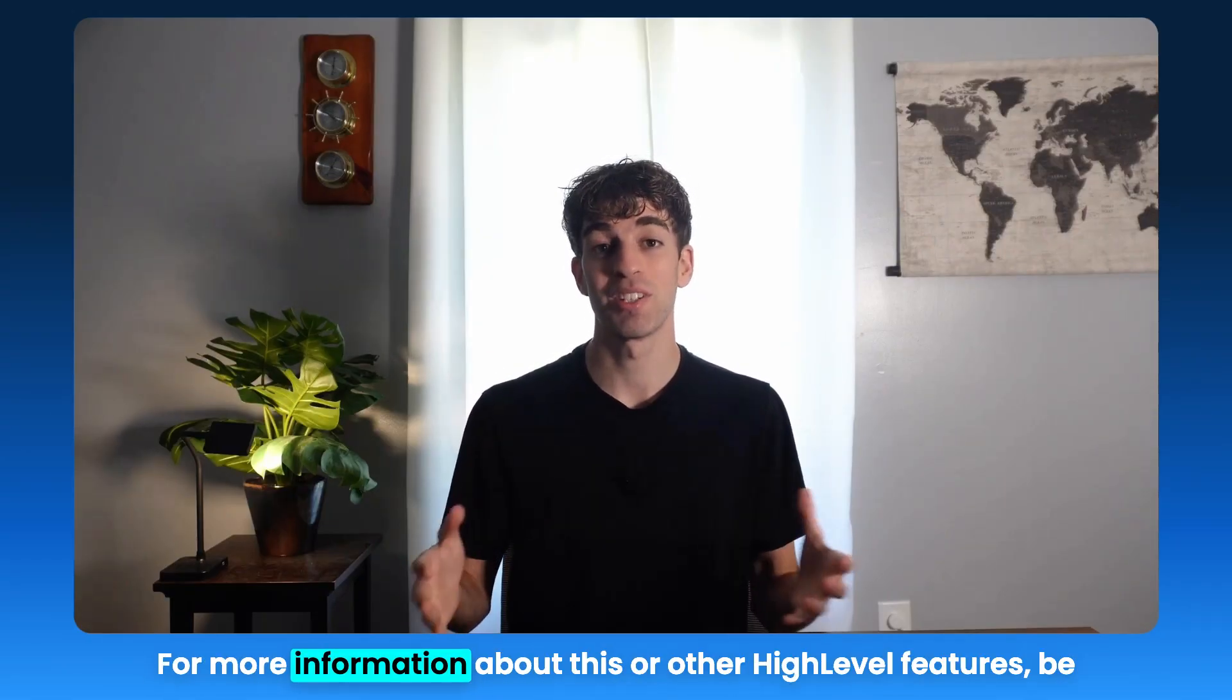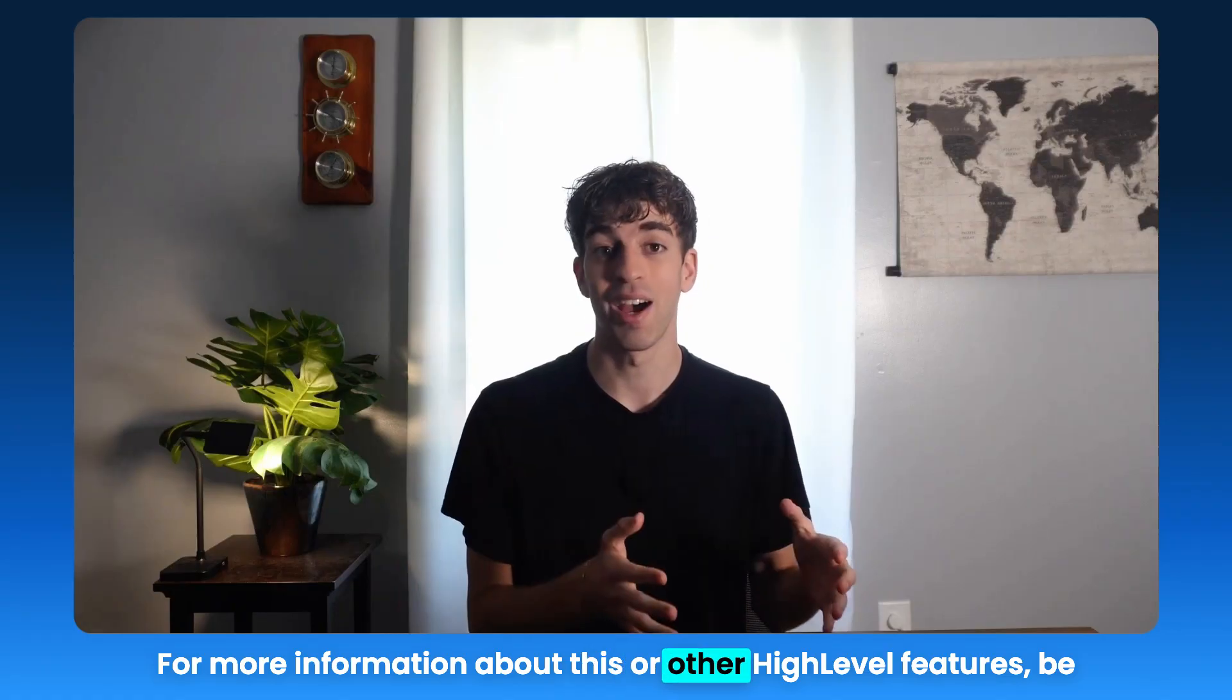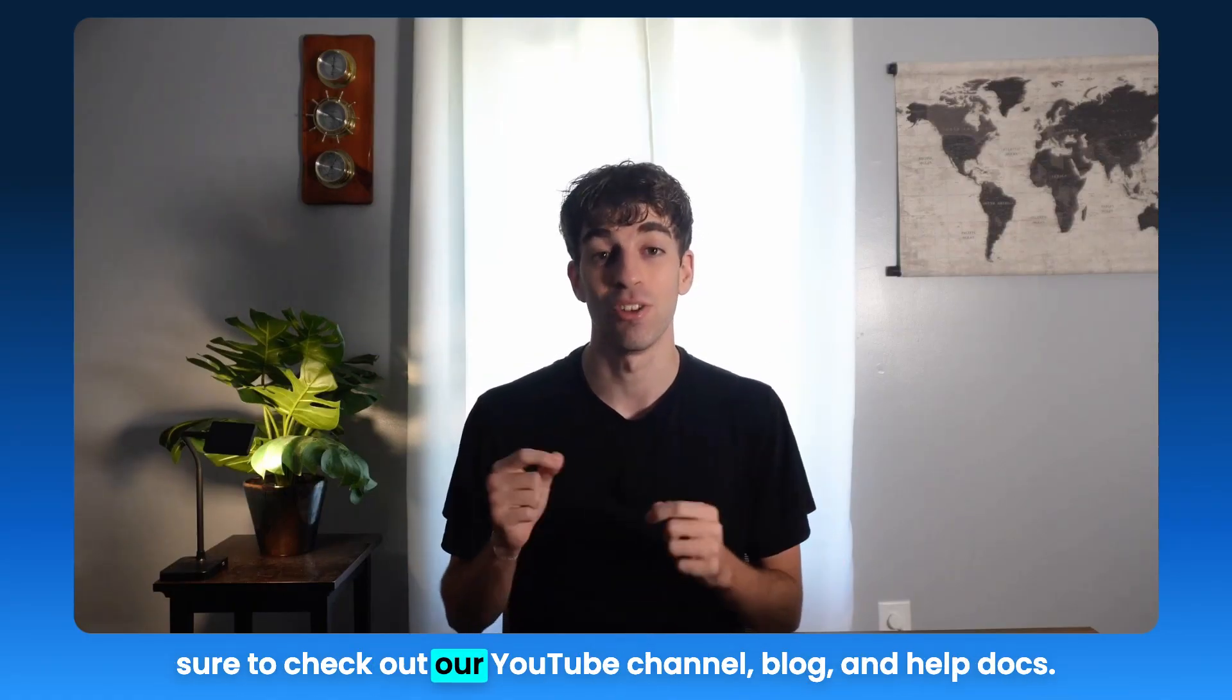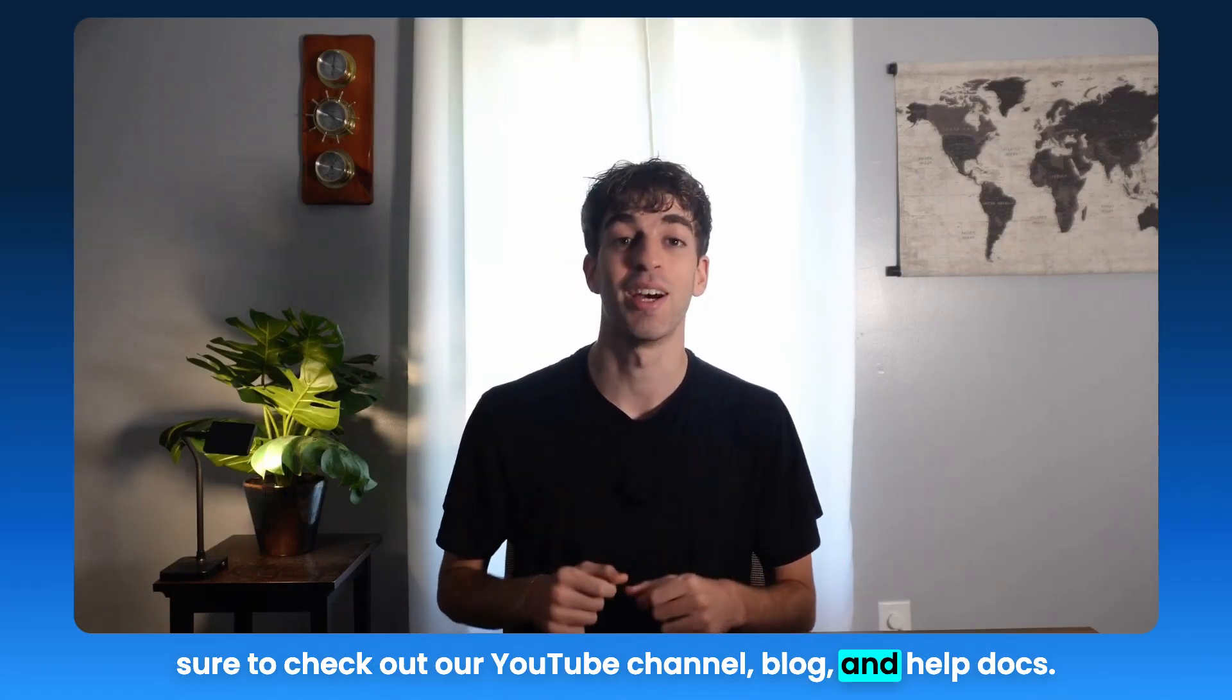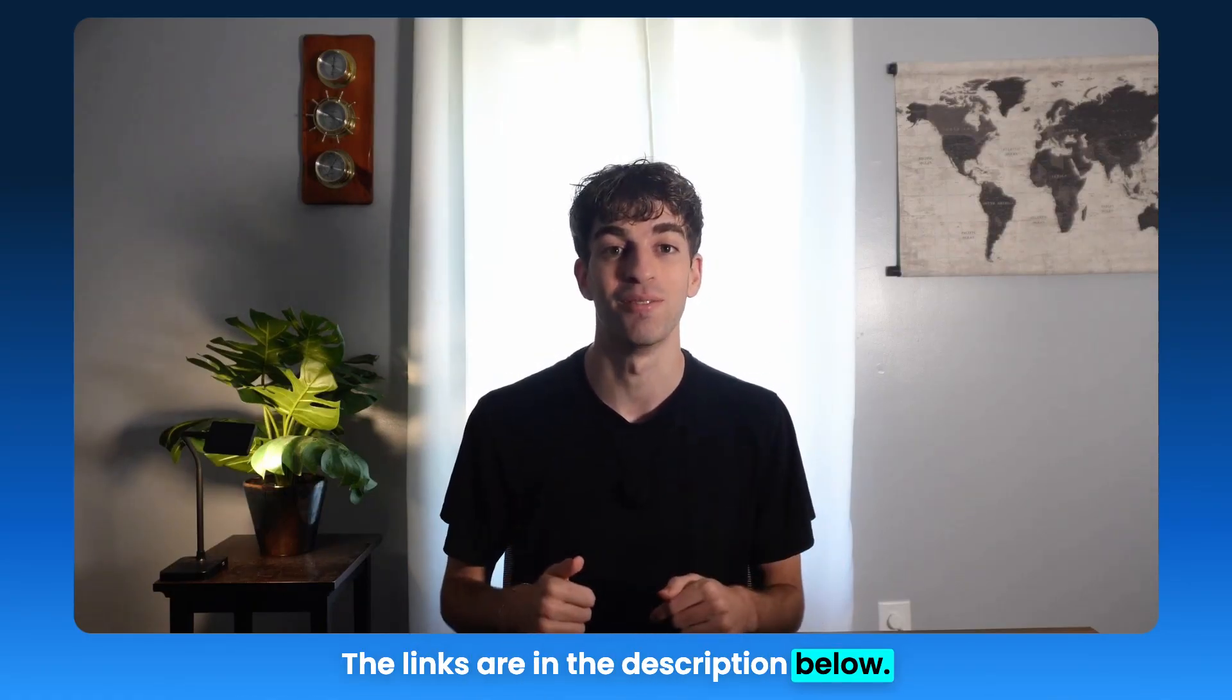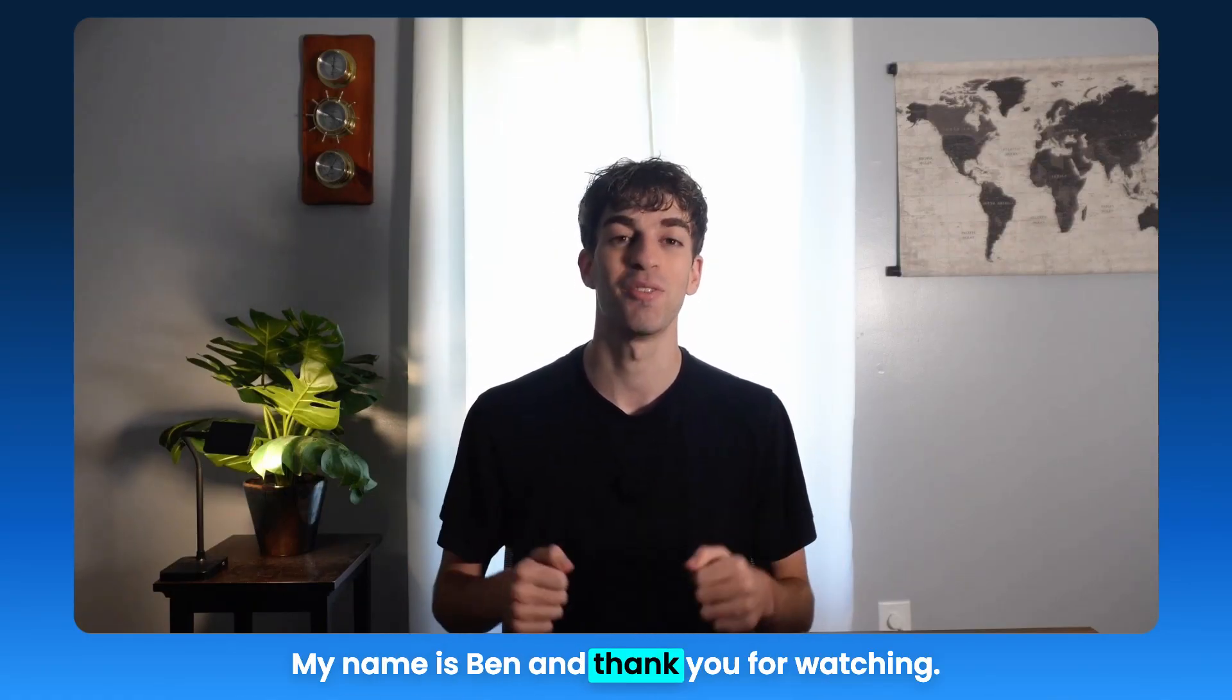For more information about this or other HighLevel features, be sure to check out our YouTube channel, blog, and help docs. The link's in the description below. My name is Ben, and thank you for watching.